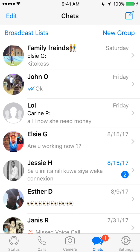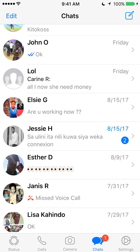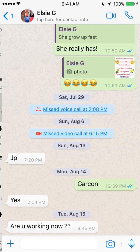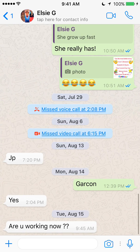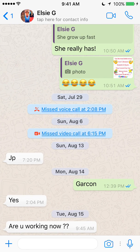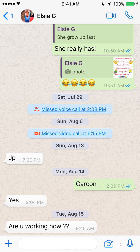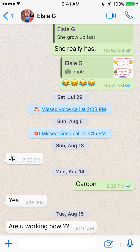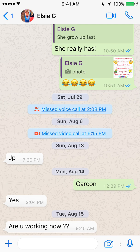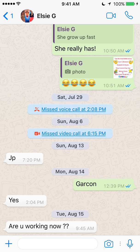If you look at the bottom of your screen, tap on where it says chat and then find the conversation. Once you get the conversation, look for the message that you would like to delete. In this example, I'll delete the message that says, are you working now?